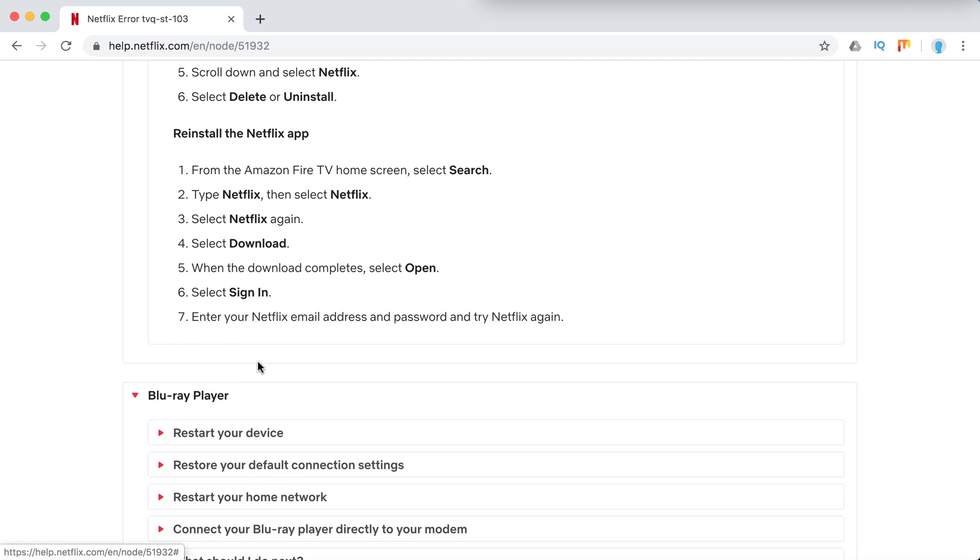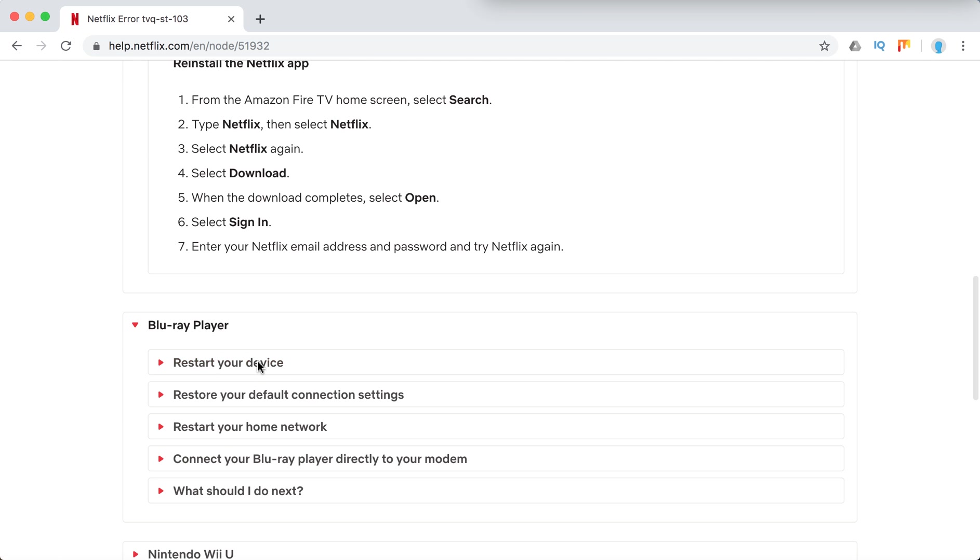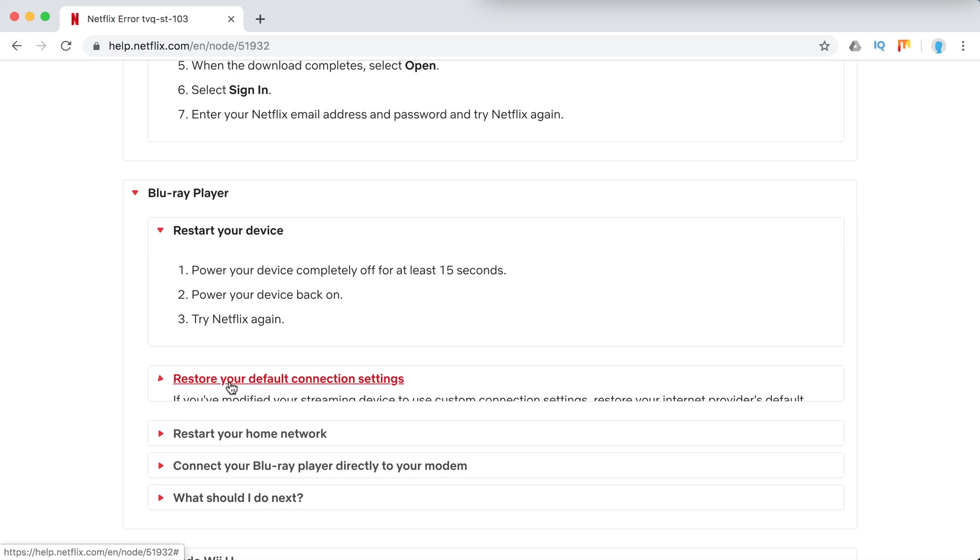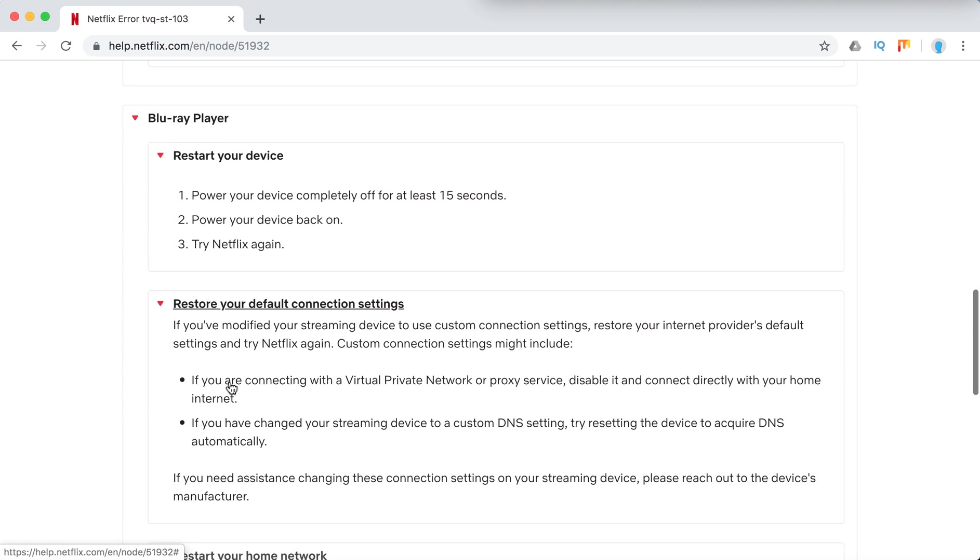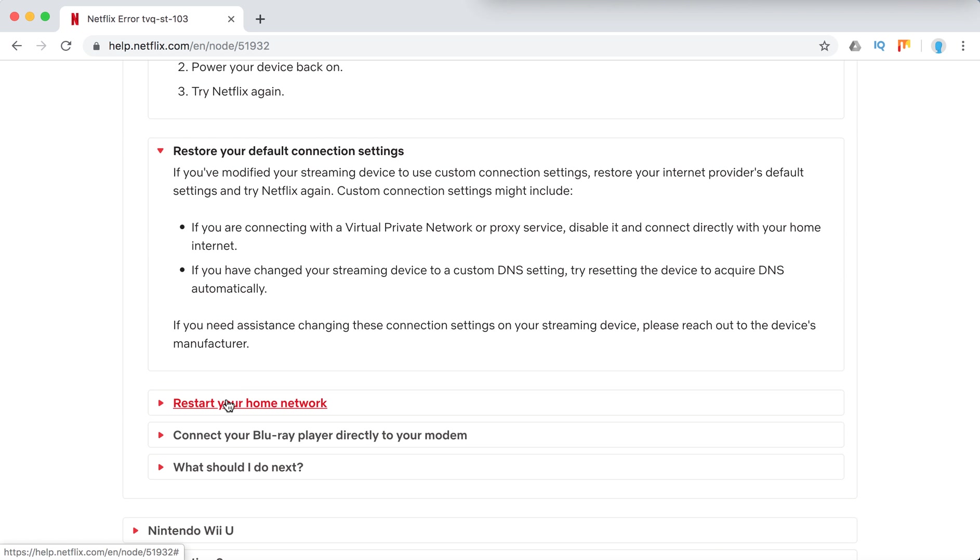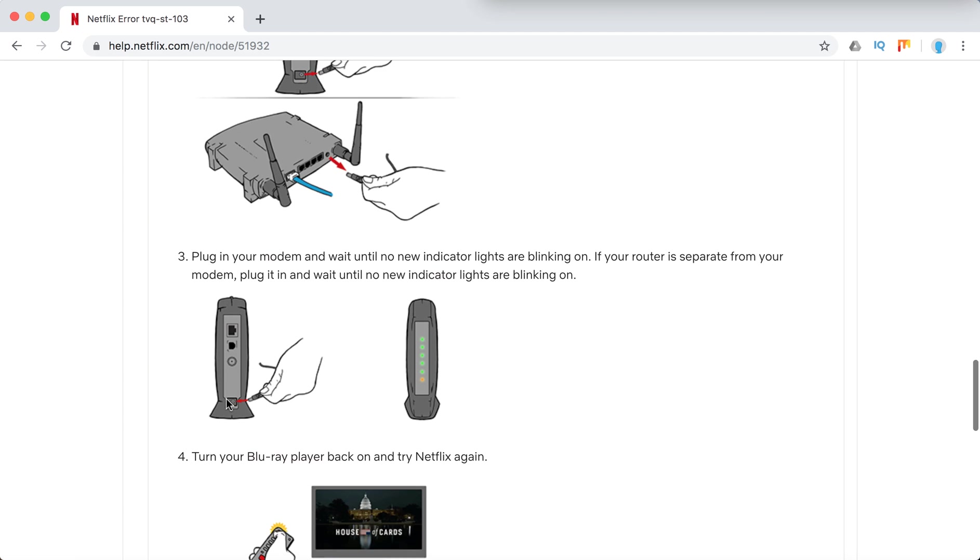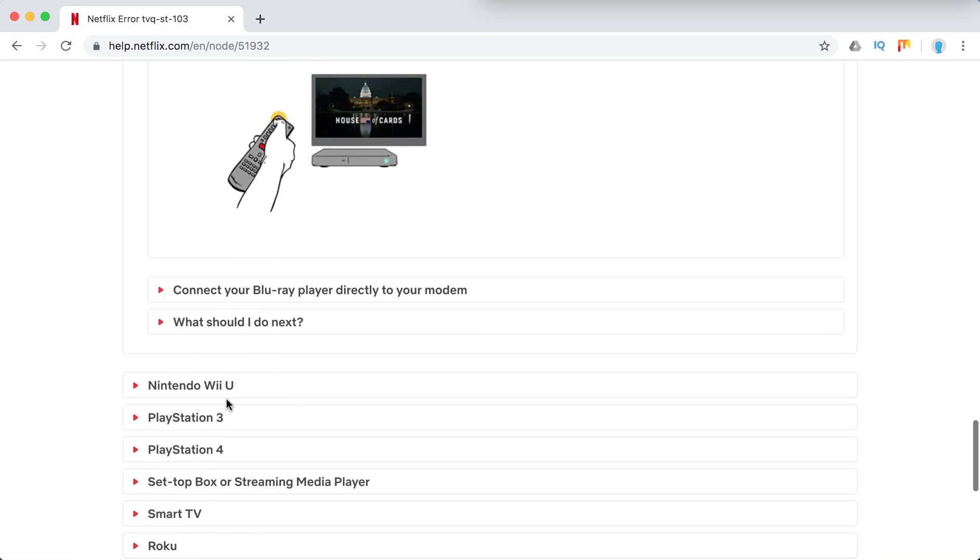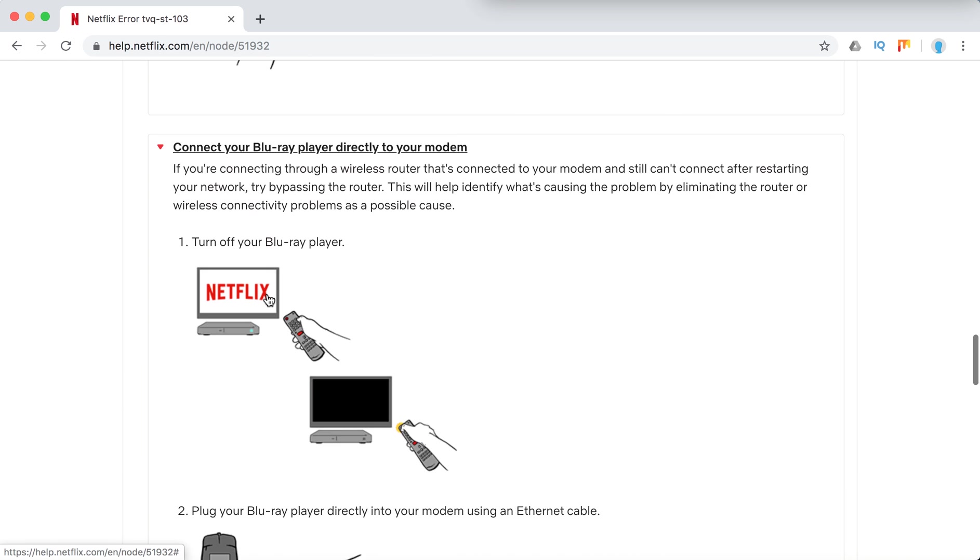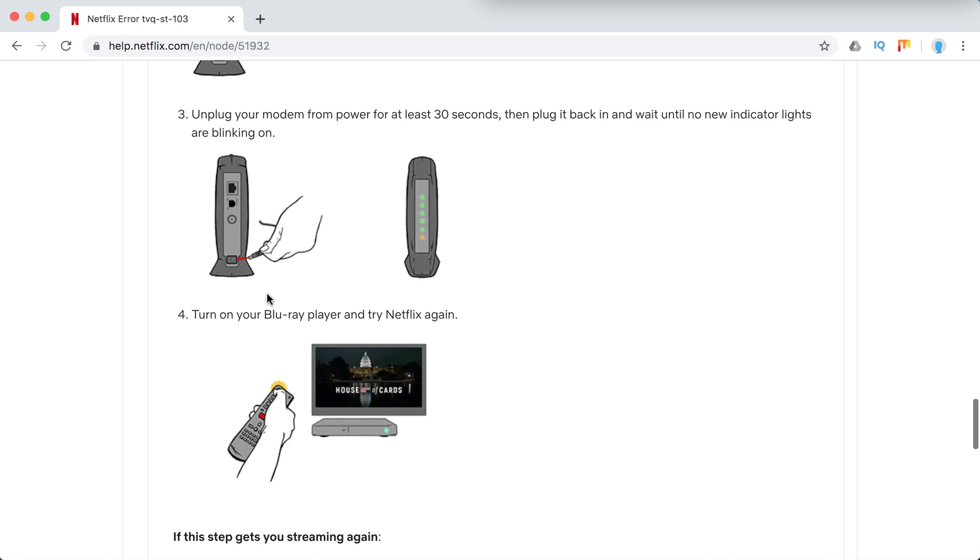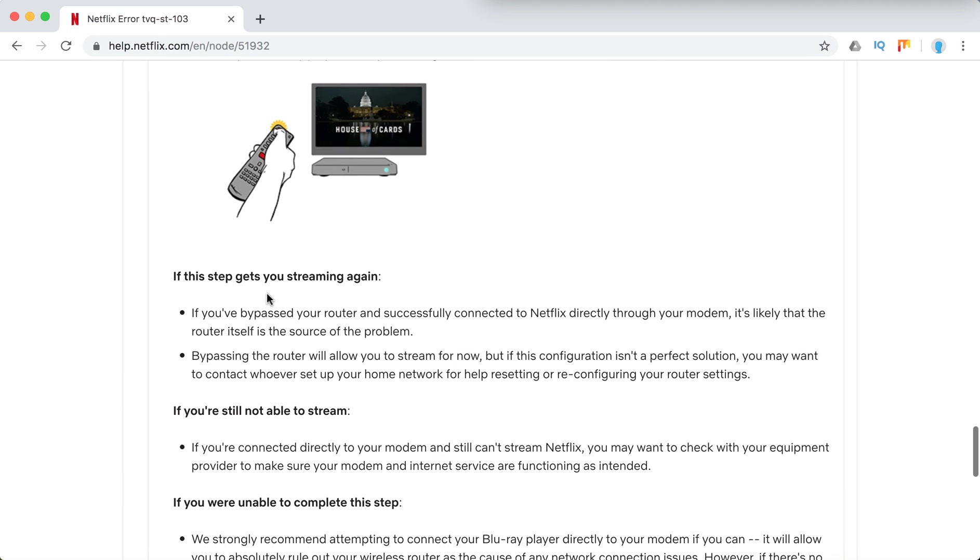Blu-ray player: again, restart the device, restore default connection settings, restart home network, connect directly to modem.